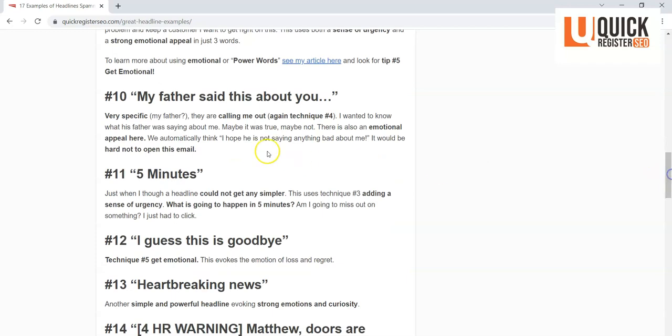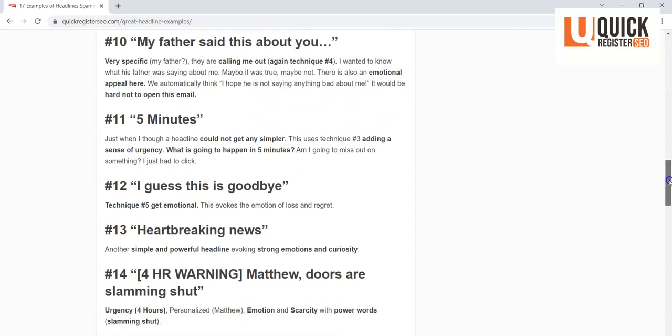And there's a list of over 400 of these power words that you can use to arouse emotion. Now 'My father said this to you.' Now this uses a technique of specificity. You know, wow, that's kind of particular. 'My father said this to you.' Whose father? And in the end they're calling me out. They're saying they said this about you. So it's not vague, it's very specific. My father said this about you. I wanted to open this up, so I did.